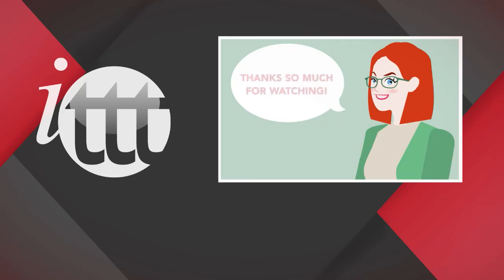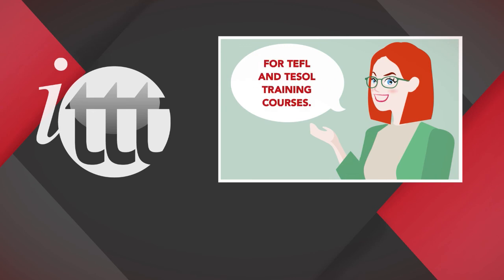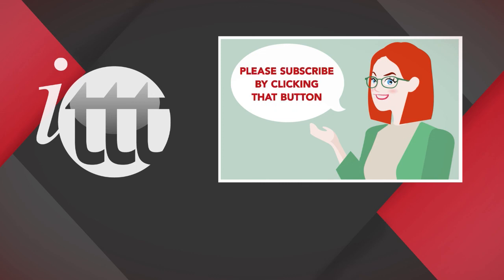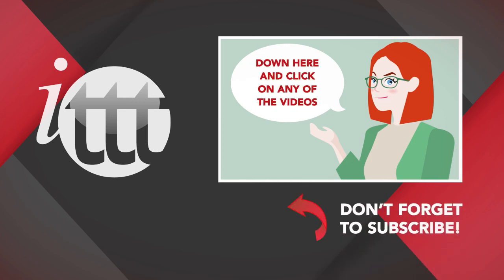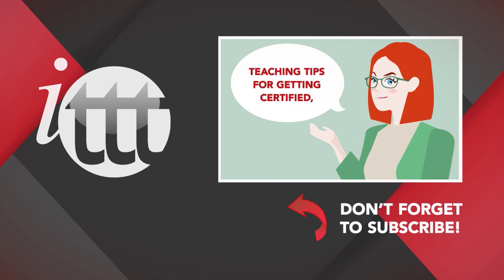Thanks so much for watching. We are ITTT, the leading provider for TEFL and TESOL training courses. If you like this video, please subscribe by clicking that button down here and click on any of the videos here on the left for more interesting teaching tips for getting certified to teach English abroad and online.